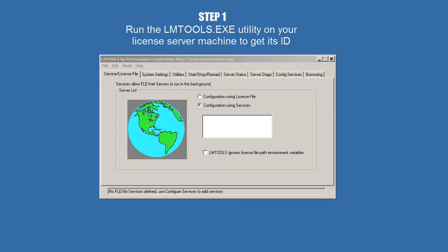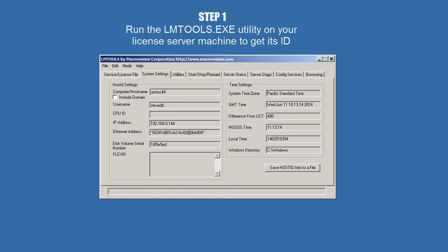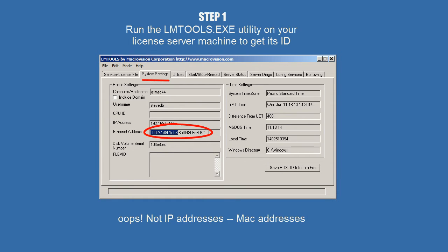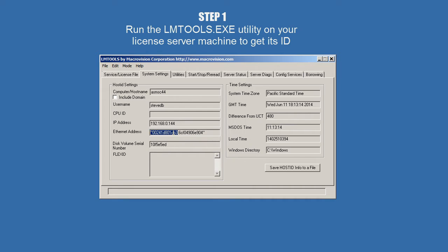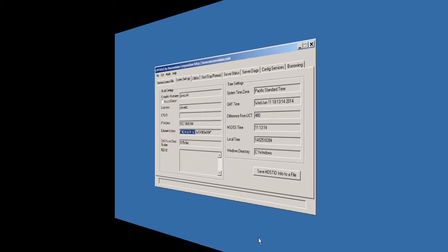First, you want to run this LMTools utility, and that is going to give you the server's information. You click on System Settings, and you should get one or two IP addresses and a disk volume serial number. So we can lock to the first IP address like that. You want to copy that, paste it, and send it in an email to Artwork.